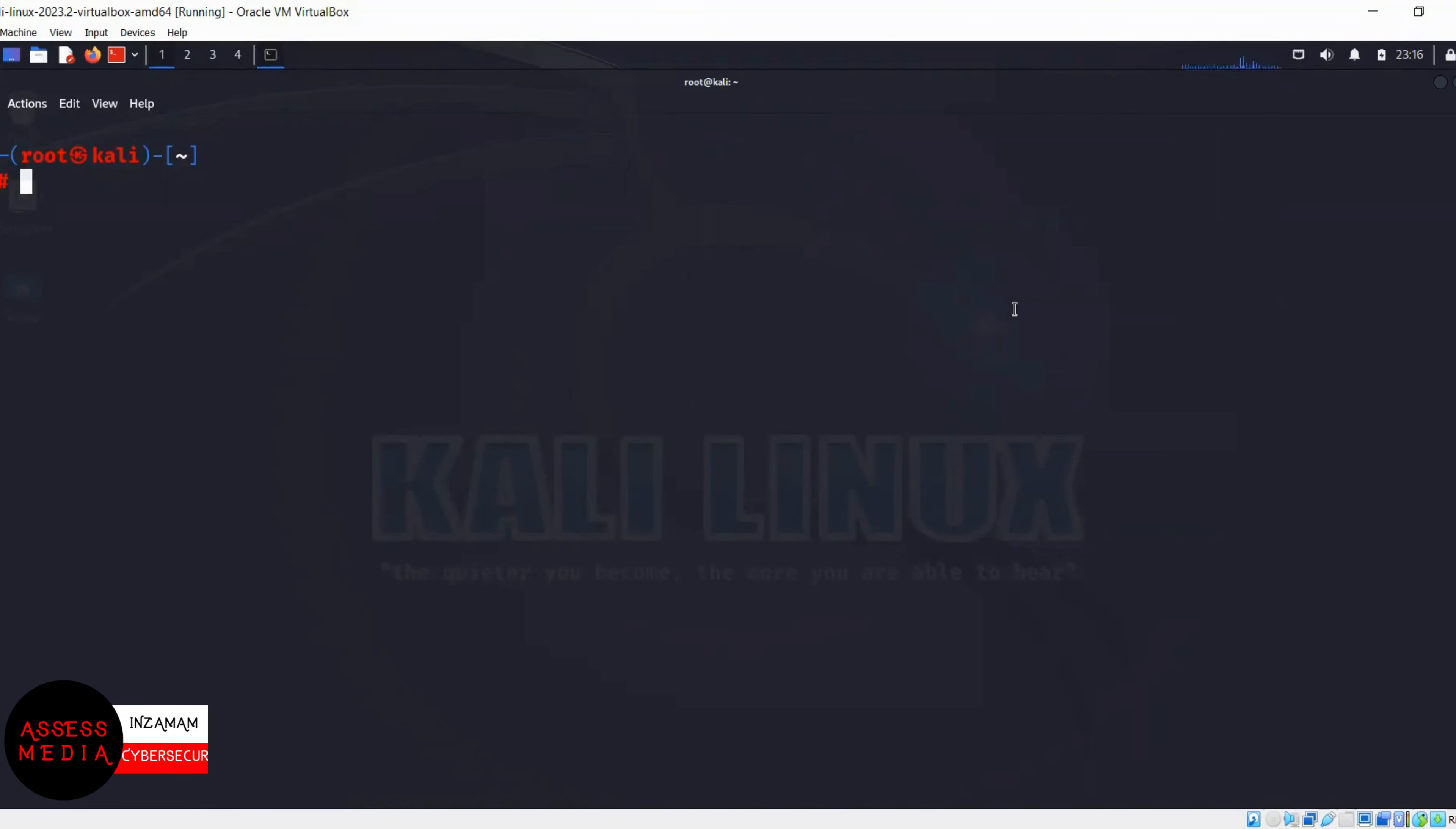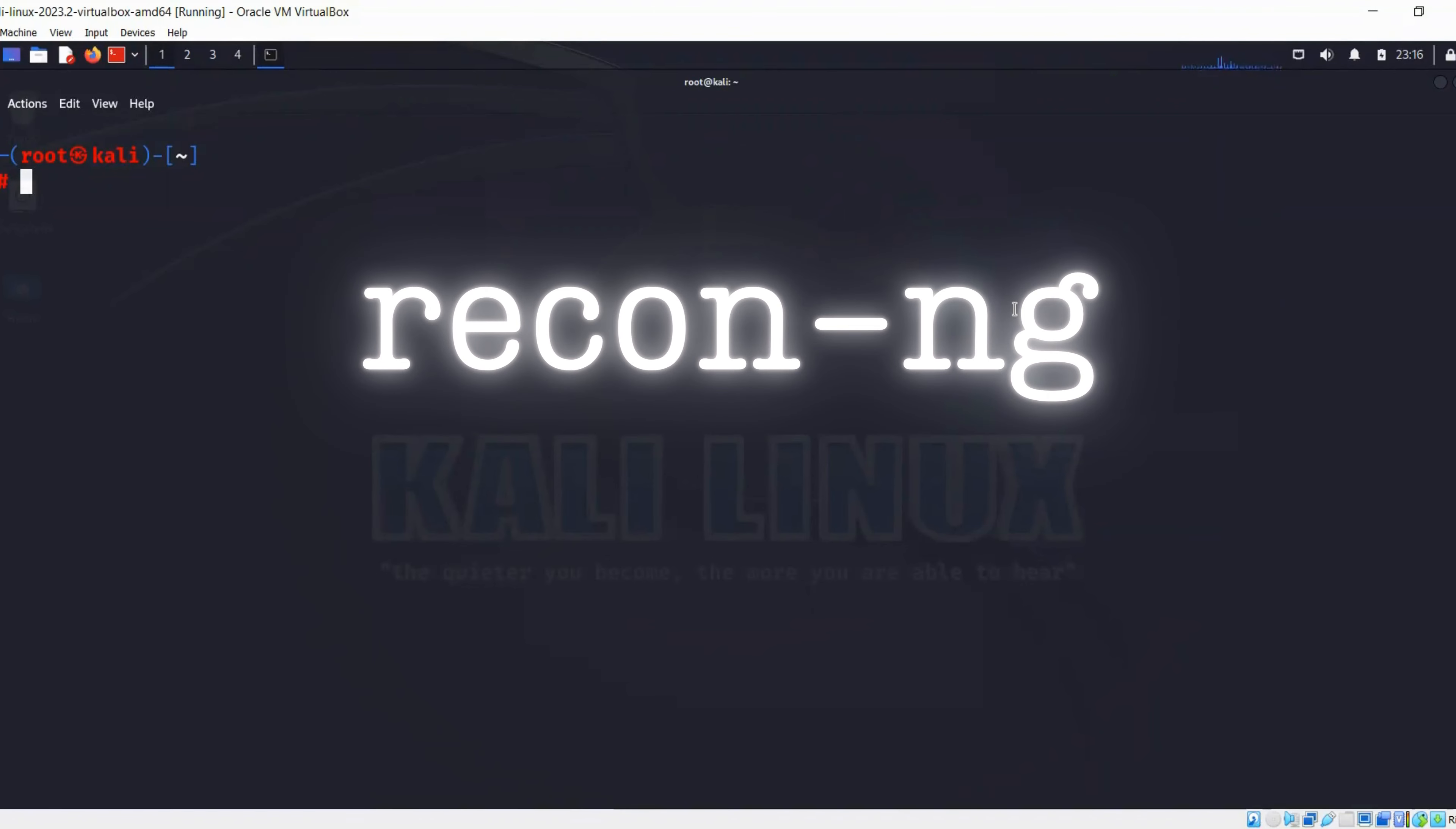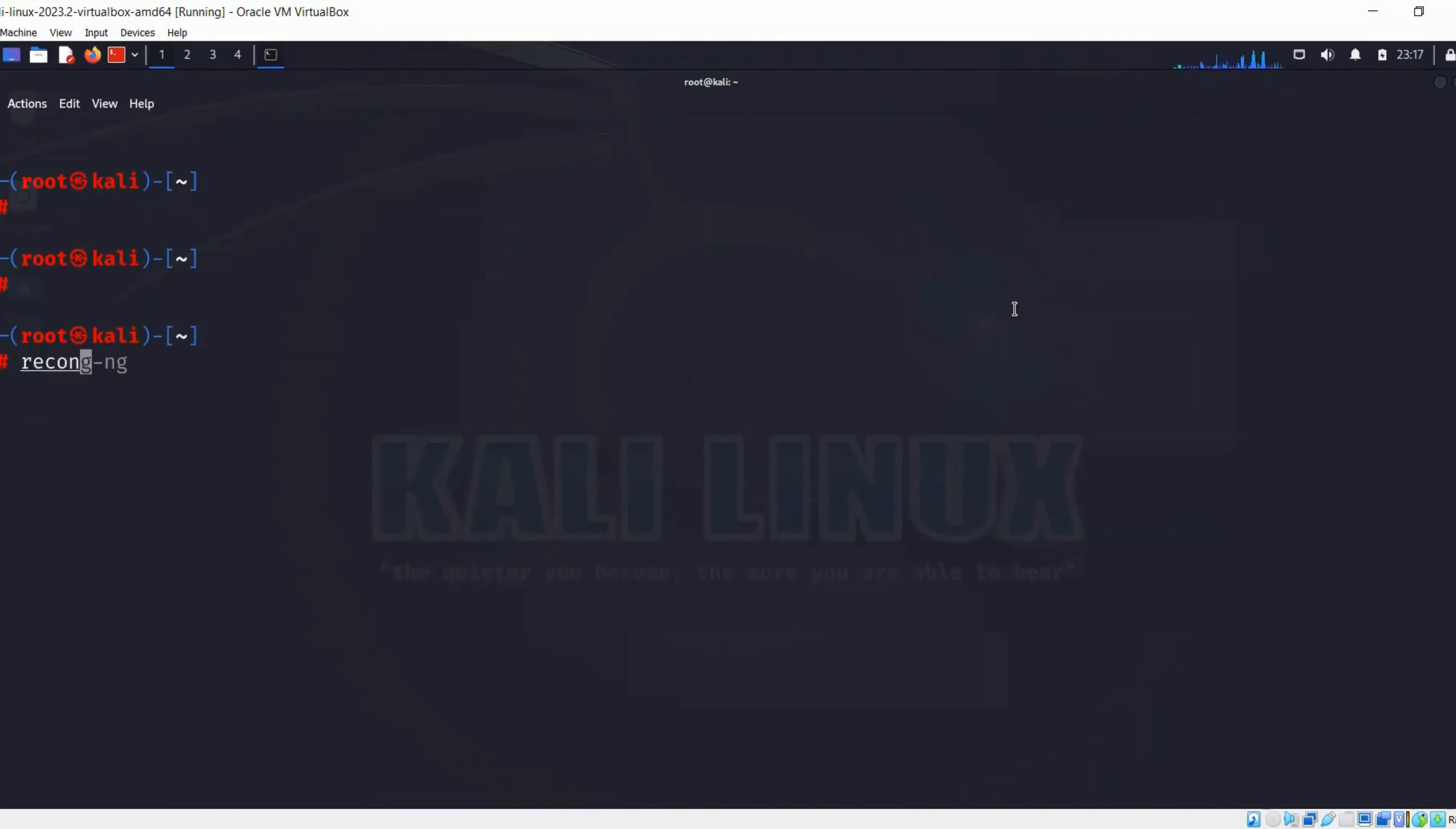Hey everyone, welcome back to another module on passive reconnaissance. In this video we'll be discussing Recon-ng, a passive reconnaissance tool that is available on Kali. In the Kali terminal, we can type in recon-ng.